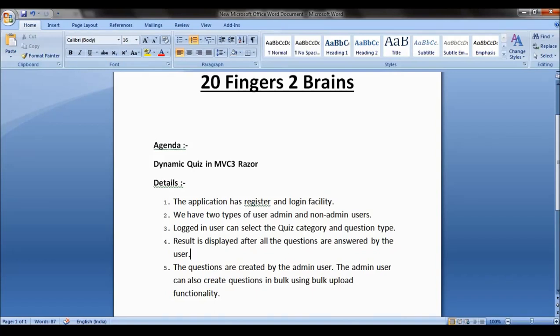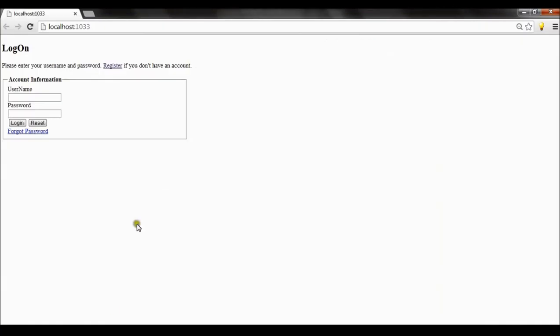Now let's see the application. This link redirects us to the register form wherein the user can register for the application. This is the forgot password link — if you forgot your password, you can click on this link, provide your email address, and the password will be sent to your email.